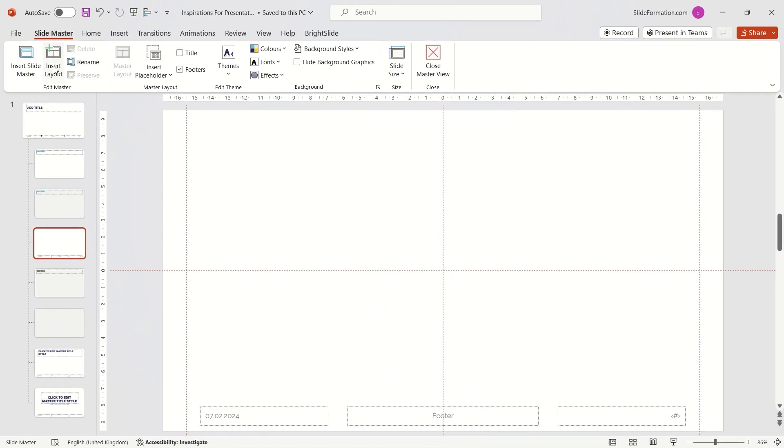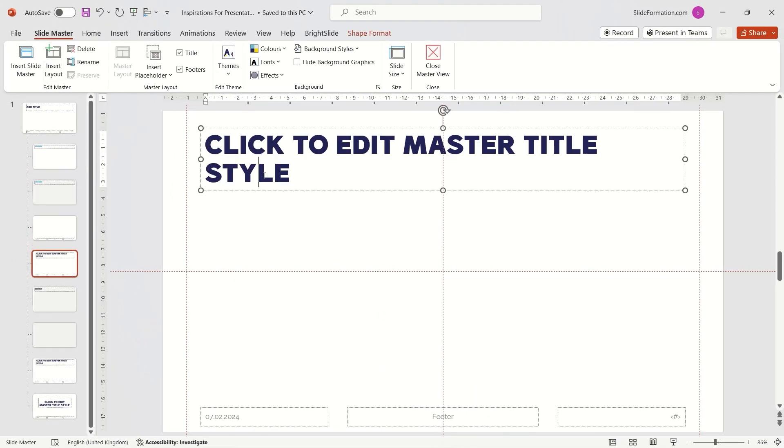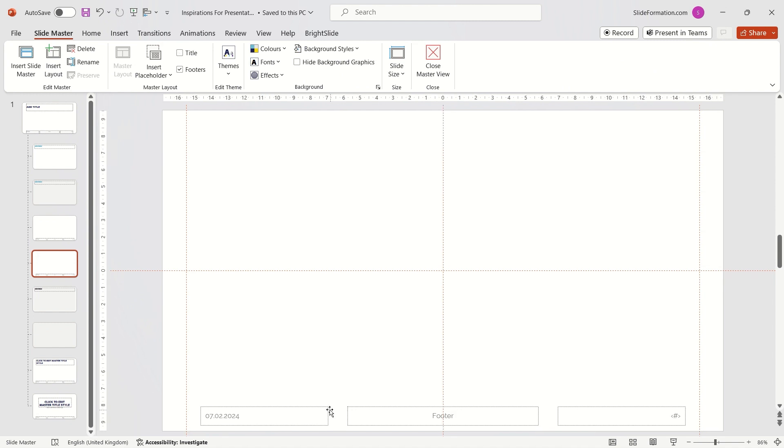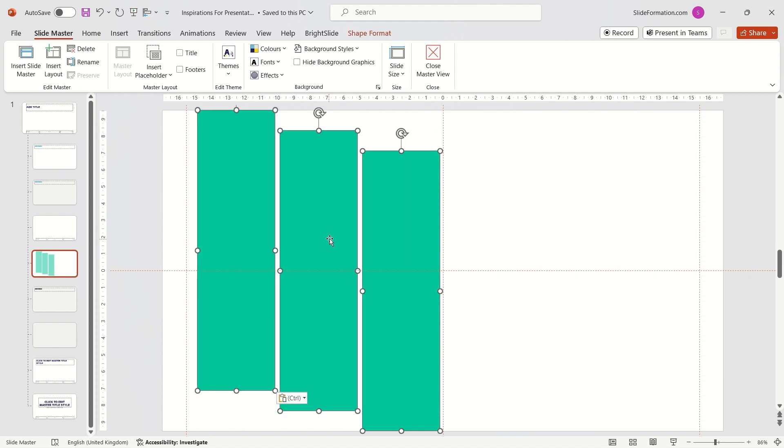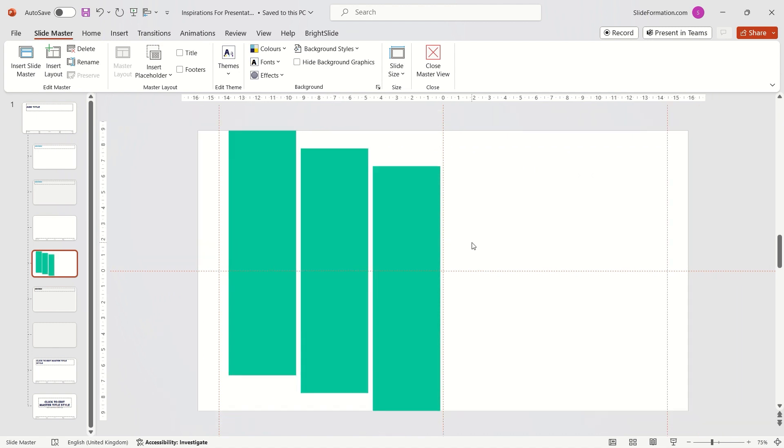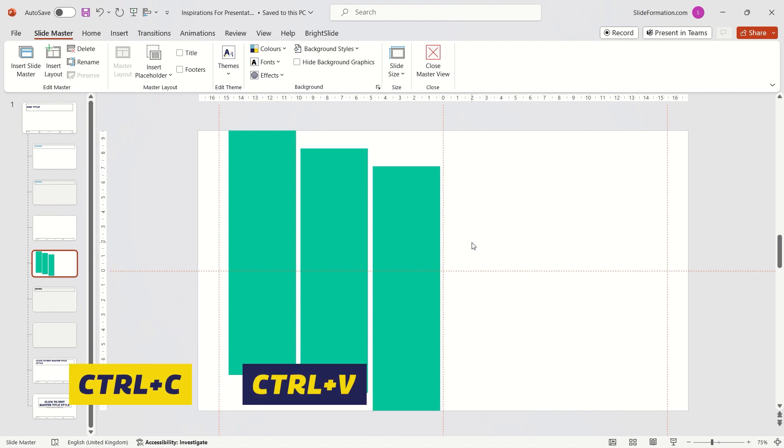I add a new layout, a blank slide, remove unnecessary placeholders and insert the three rectangles I copied earlier. So I use Ctrl-C and Ctrl-V sequence.